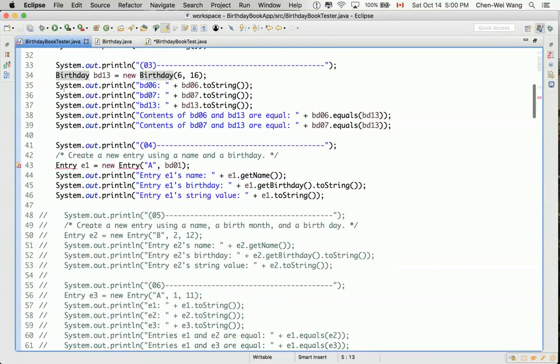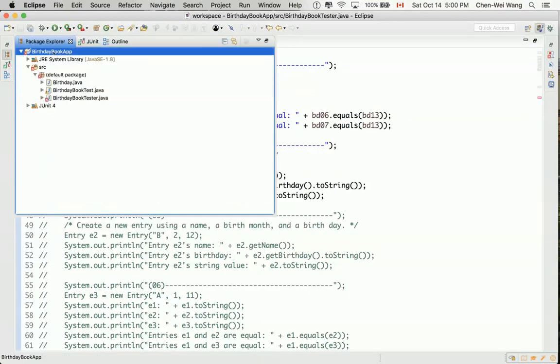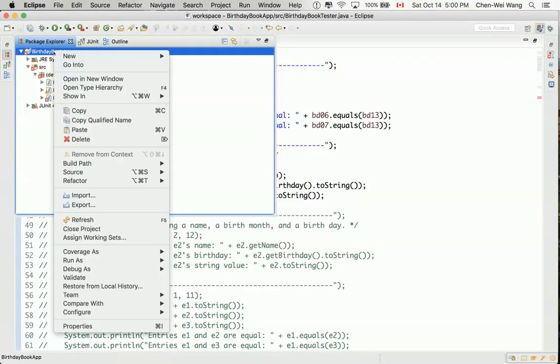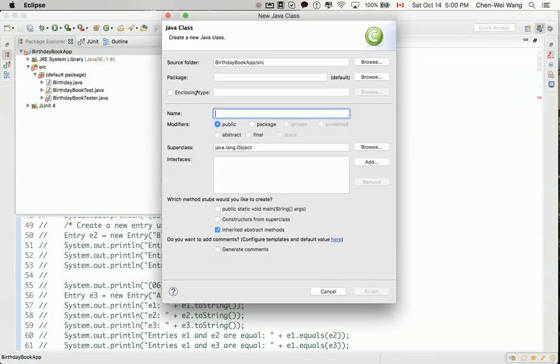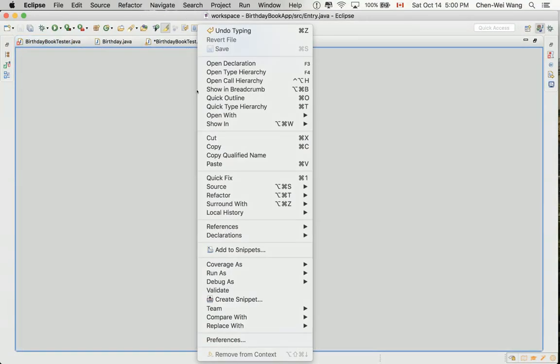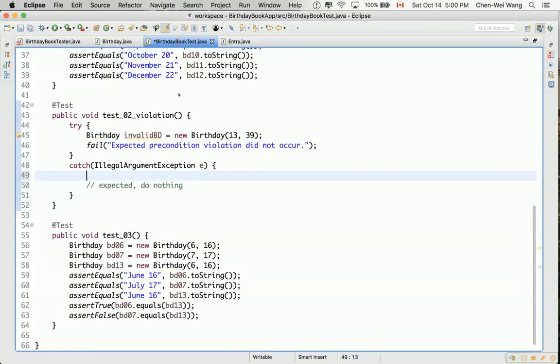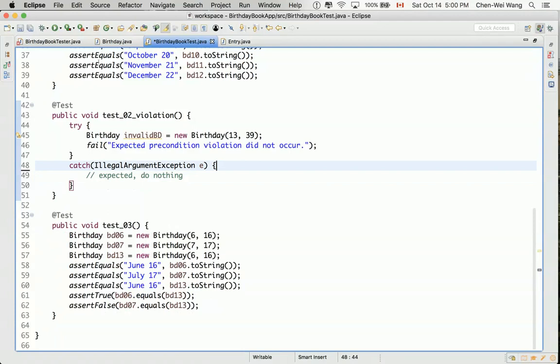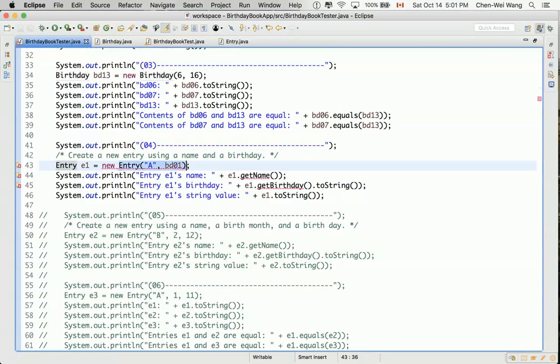Now let's create an entry class as before. Right click, new, class, entry. As soon as the class is created, let's go back to the tester. You can see that the left hand side of the assignment now compiles because we just created a class. But the right hand side still does not compile.